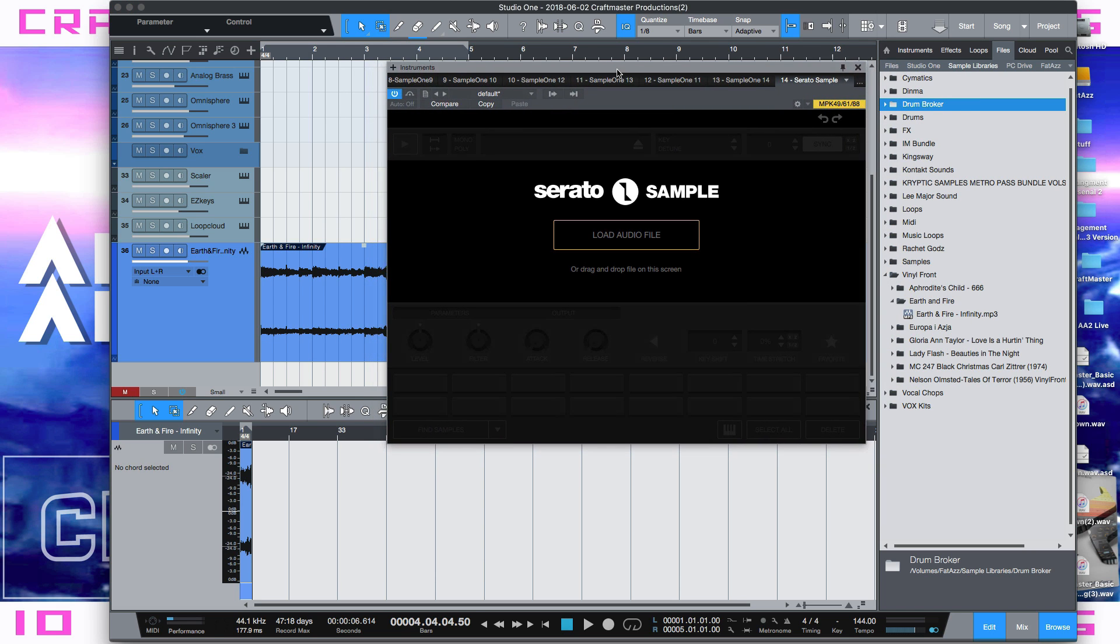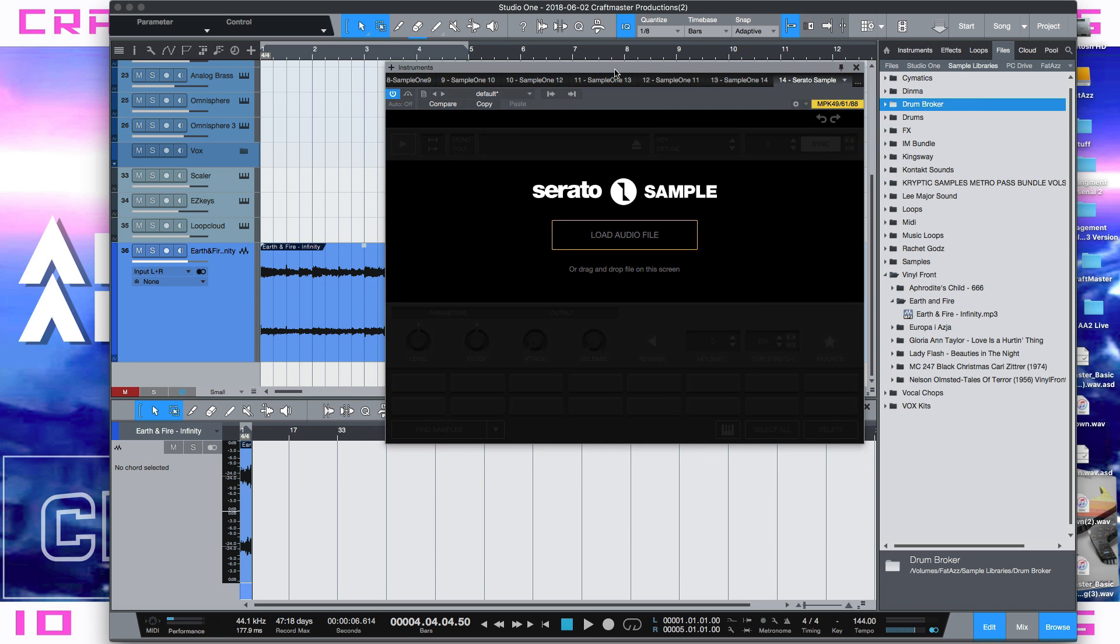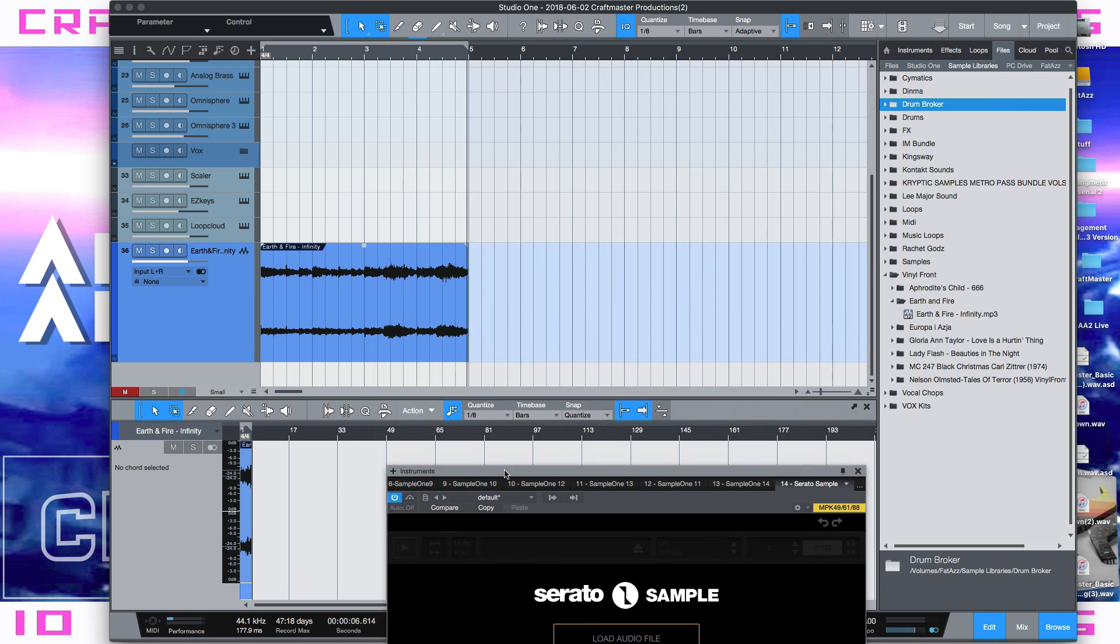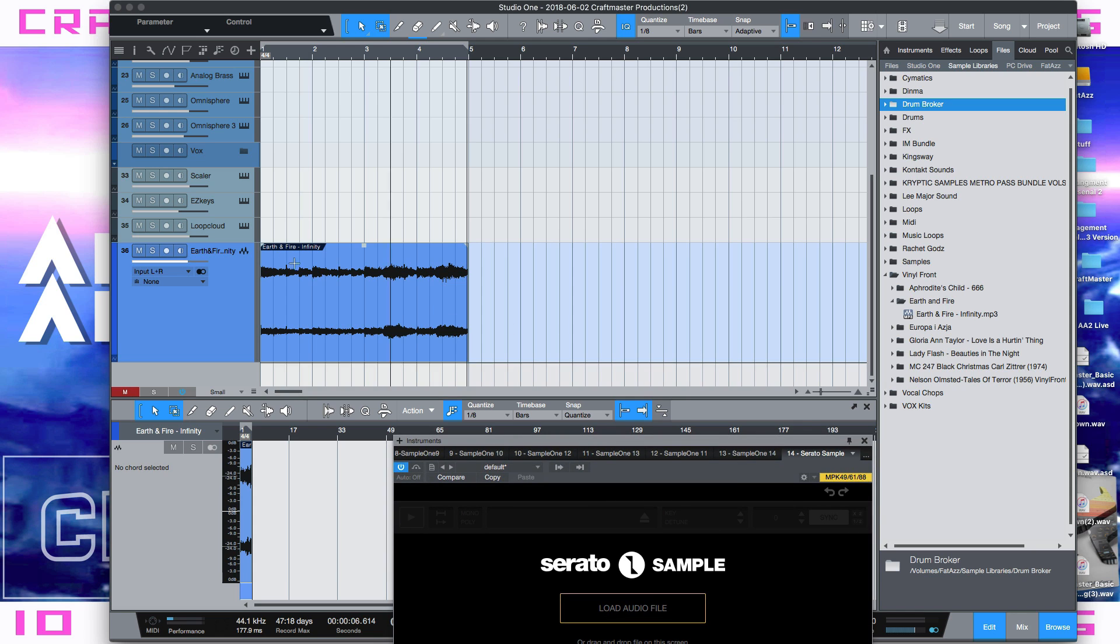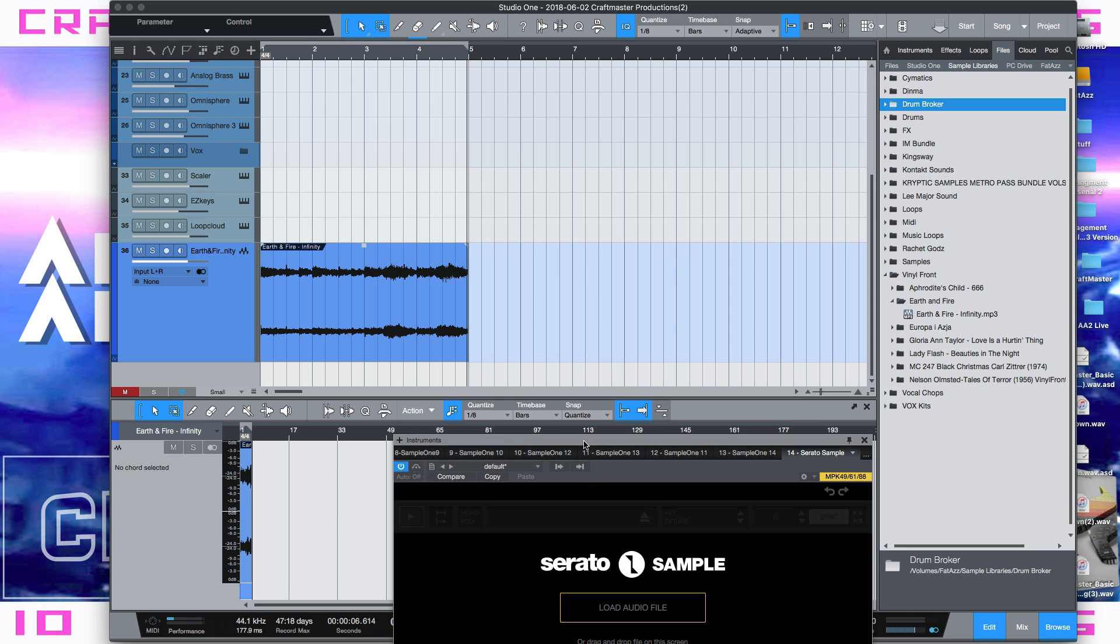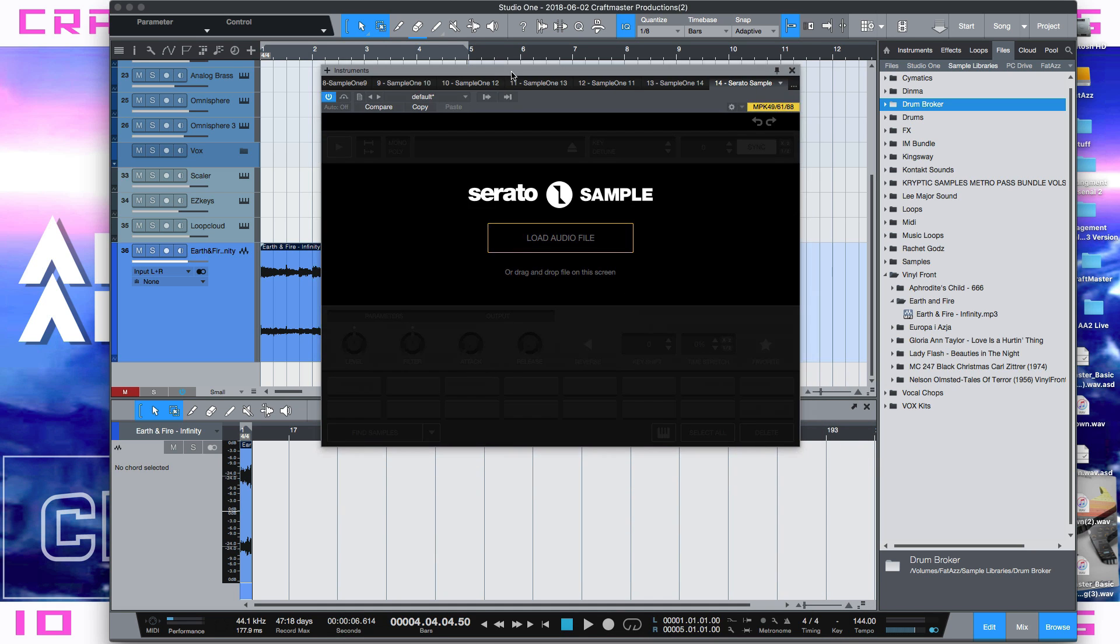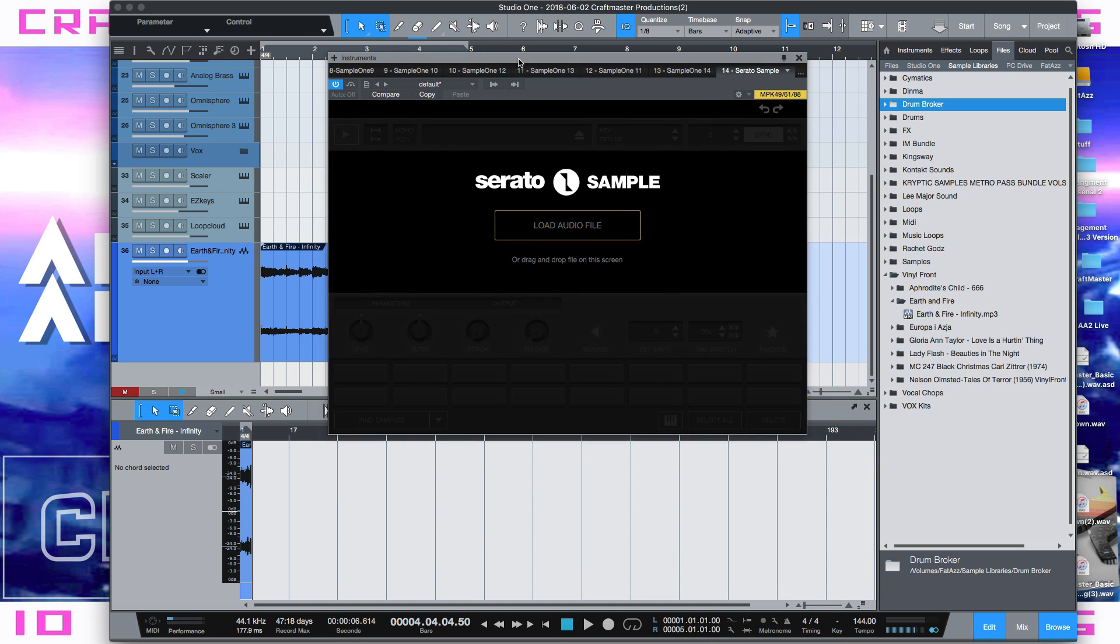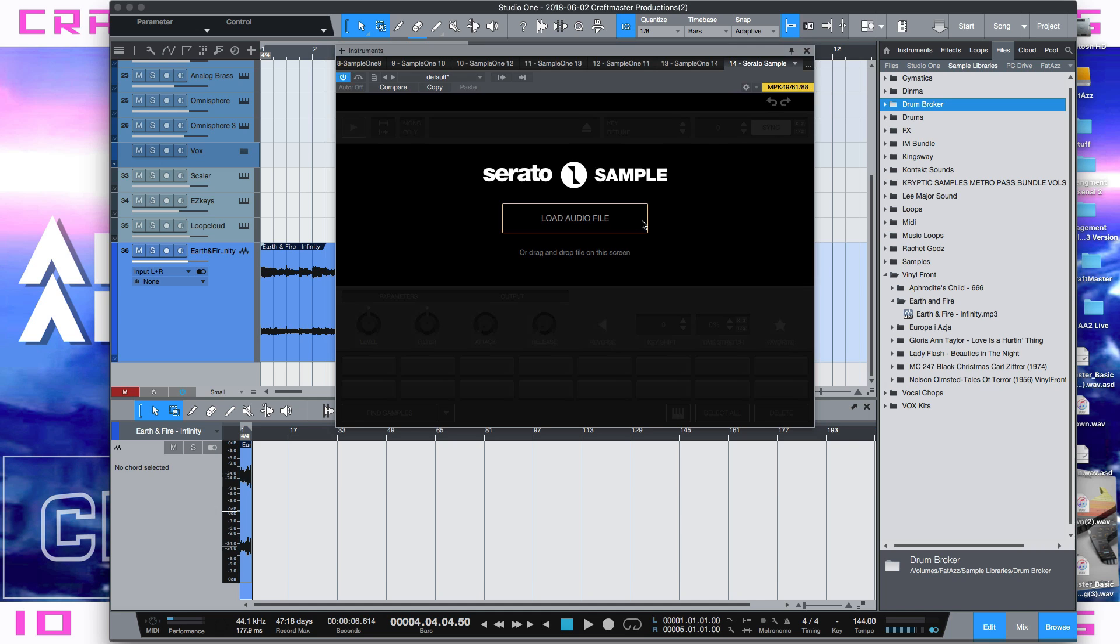So for now what we got to do is, the quickest way that I figured out how to do this is, the way that I work is I will chop and time stretch a piece of a song and then I'll want to bring that into Serato Sample because Serato Sample's beat detection is a little suspect sometimes.